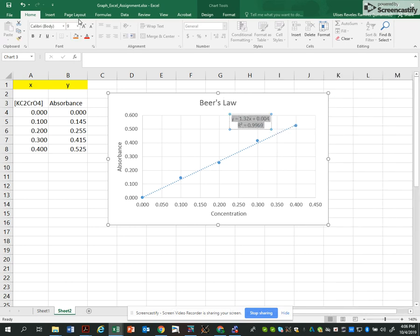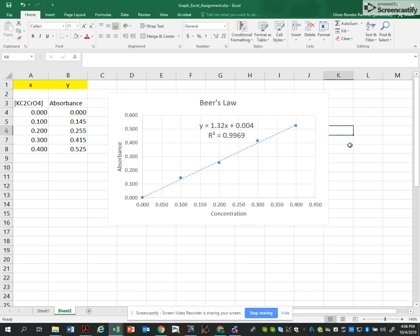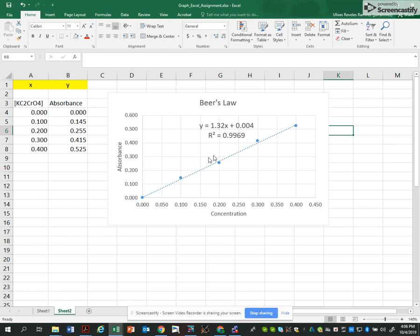I'll make it bigger so we can see better. The equation is the important thing we're looking for. Okay, this is my equation. The R value is very good, so the linear fit is almost perfect.